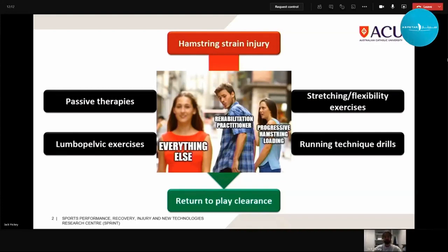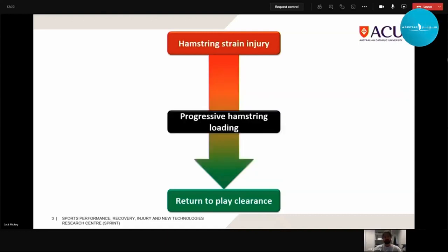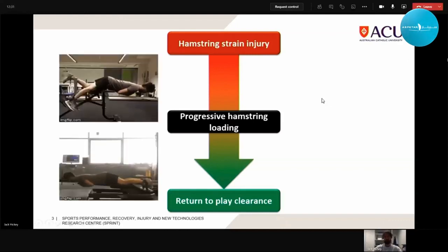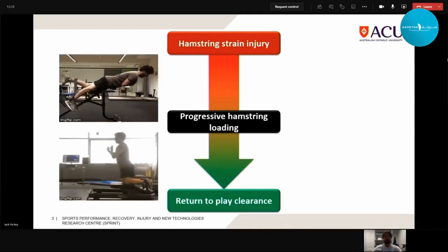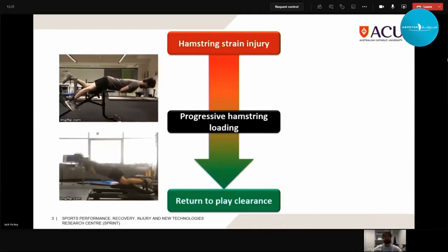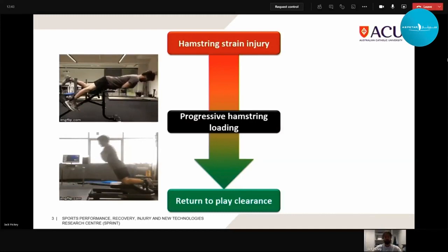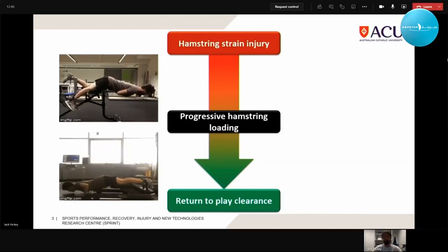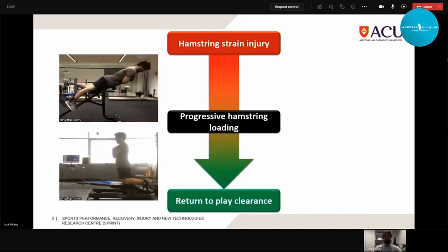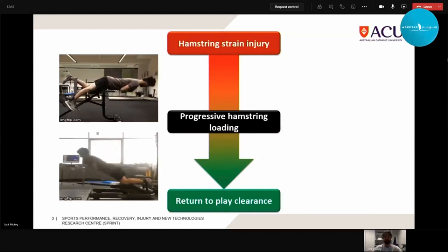Getting distracted by new interventions means we can perhaps not have as much focus on progressive hamstring loading as we should throughout the rehab process. I'm not here today to talk about the efficacy of one intervention versus another, but to make clear that what we're going to focus on in this presentation — and in our research — has been this concept of progressive hamstring loading, which really means progressive strength training.